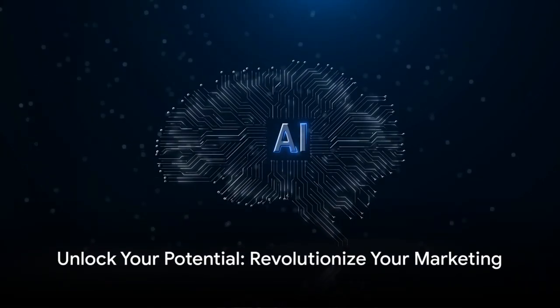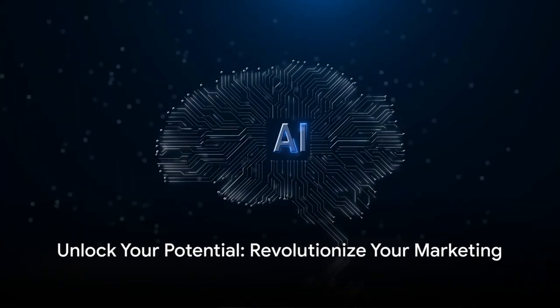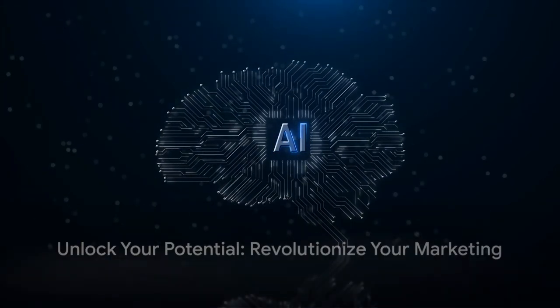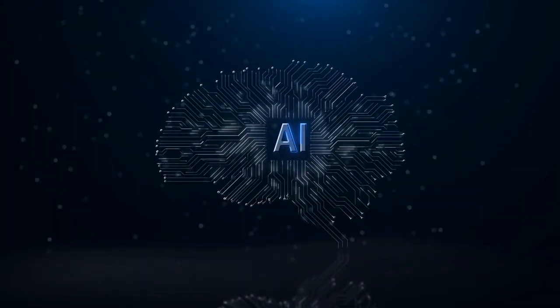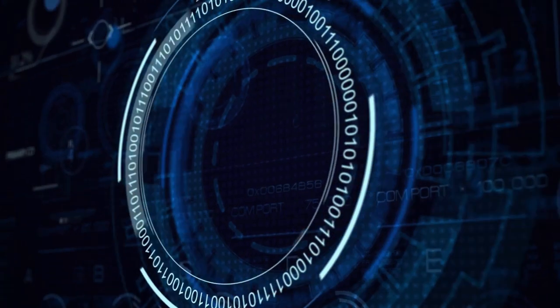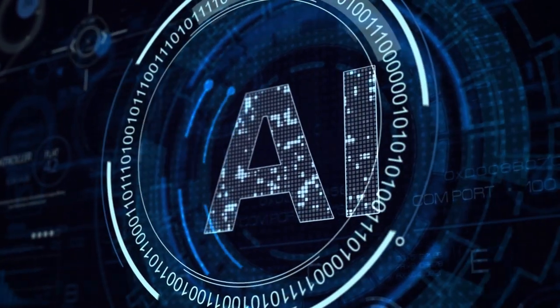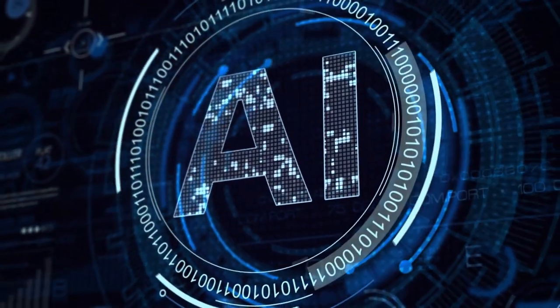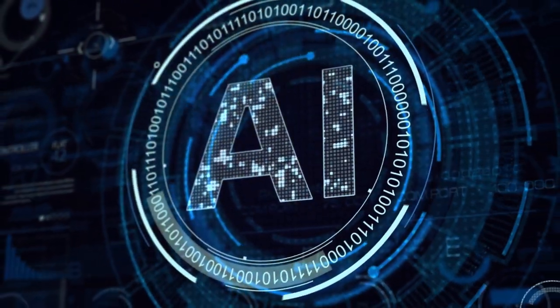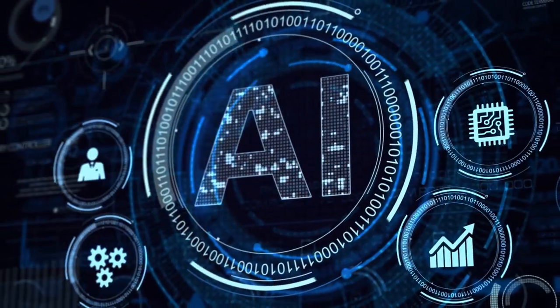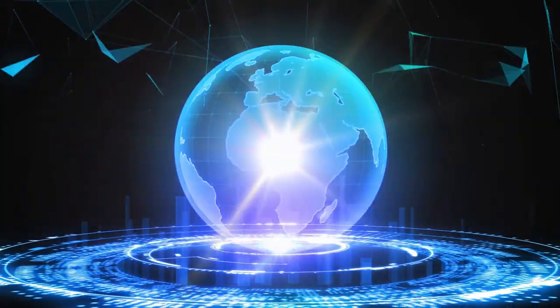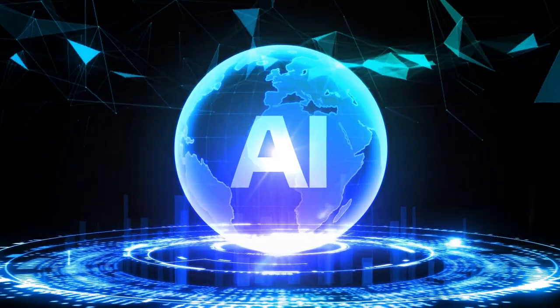Are you ready to revolutionize your marketing with the power of AI? Discover Unlock Your Potential 500+ ChatGPT prompts that transform your marketing, your ultimate guide to driving success.